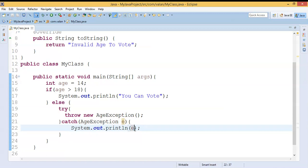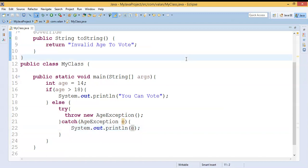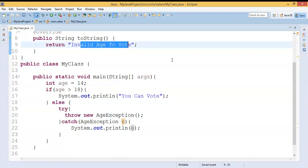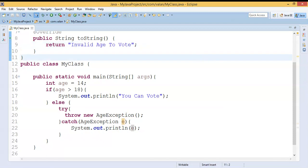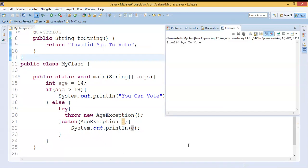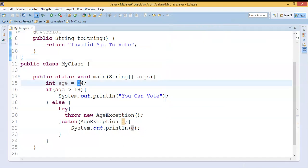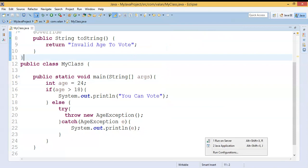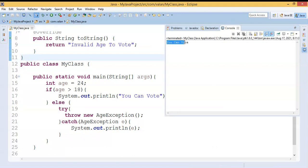Our custom exception is ready. Let's run the code. As per our input age 14, it should go to the else block, throw AgeException, and display "invalid age to vote". The output confirms it is successfully throwing our own exception and displaying "invalid age to vote". Now if we change to a valid age for voting, it executes the success business logic and displays "you can vote".